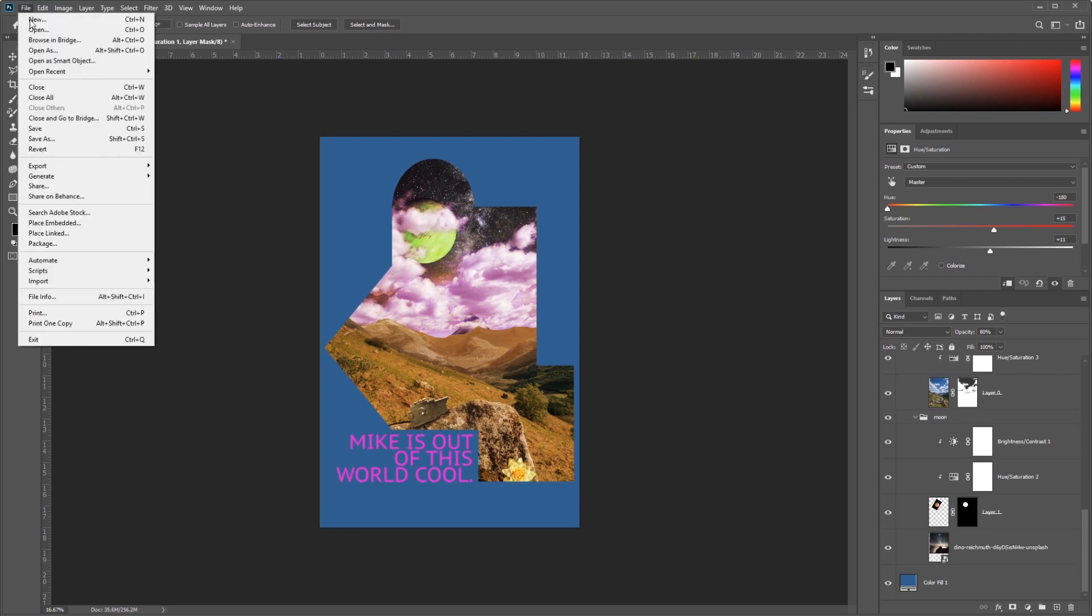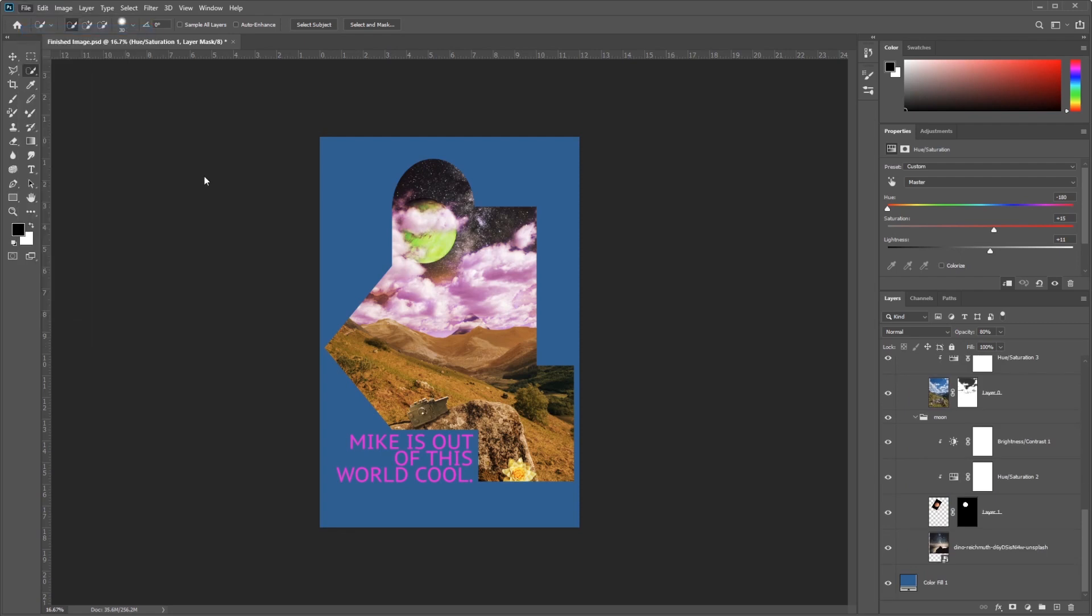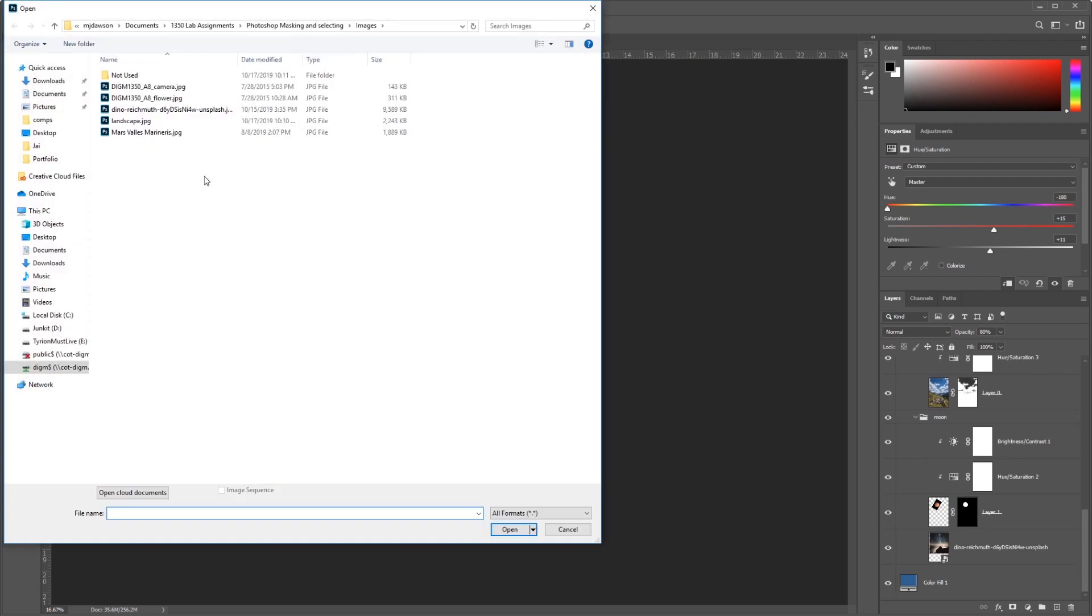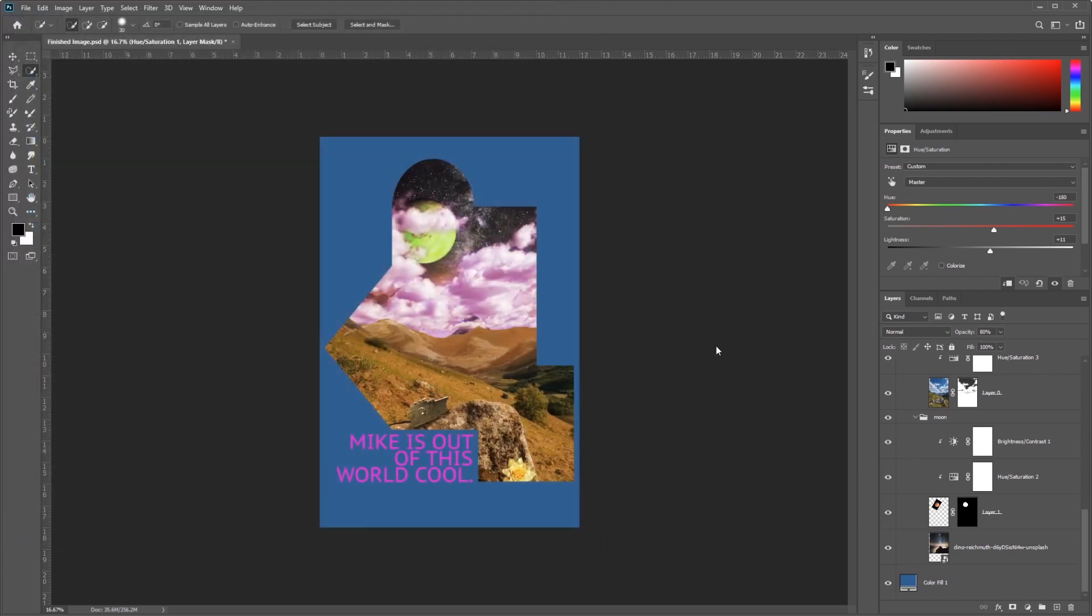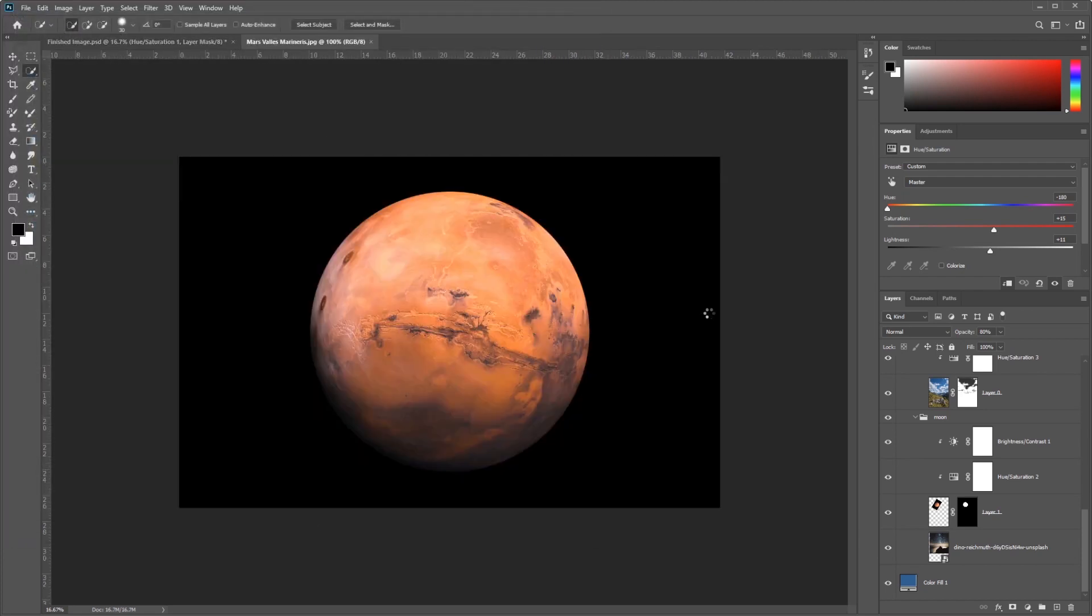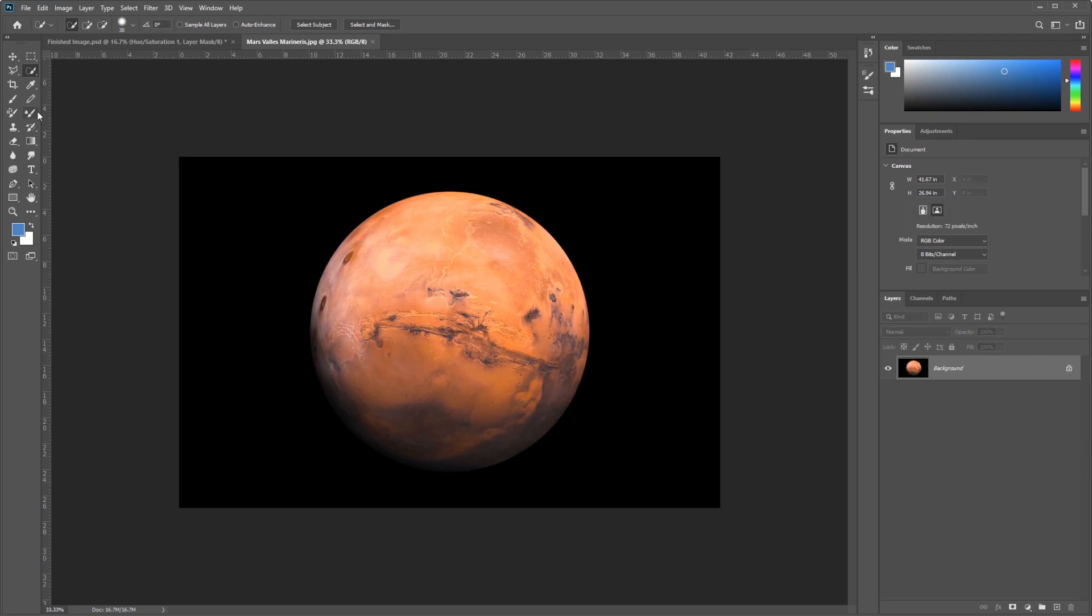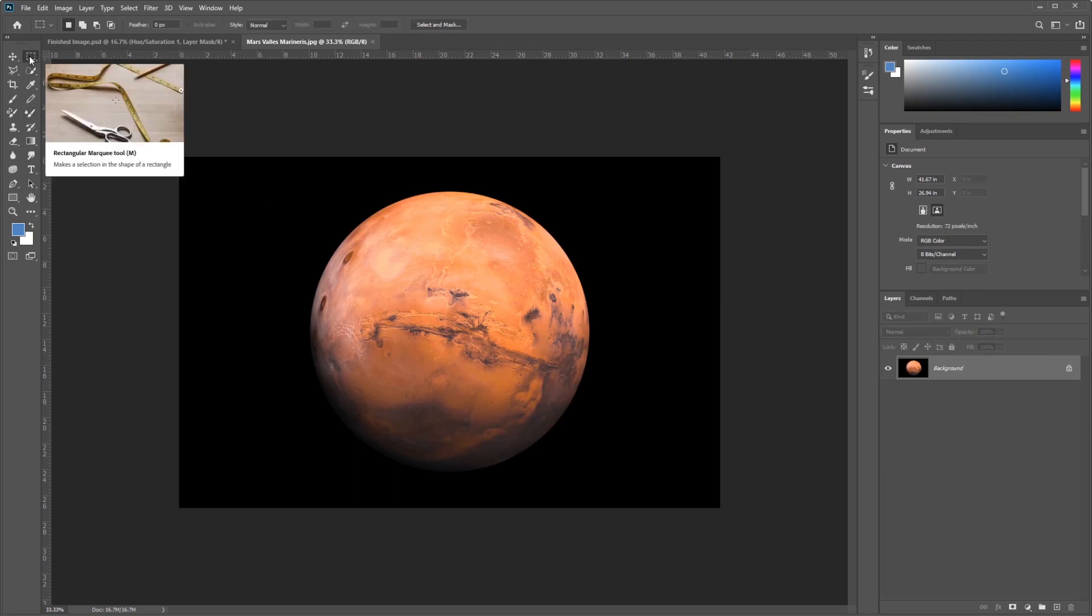We'll go ahead and go up to File, Open, and select the Valley of Mars. This is an image labeled Mars. We're going to create and drop out our moon. Now before we do that, I just want to explain a few things about how selections work.